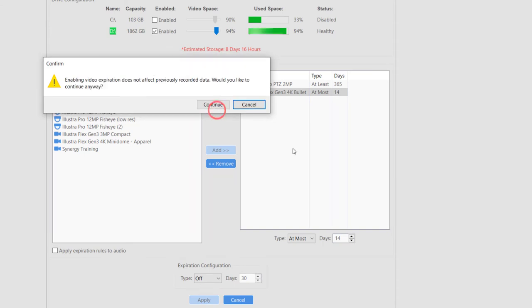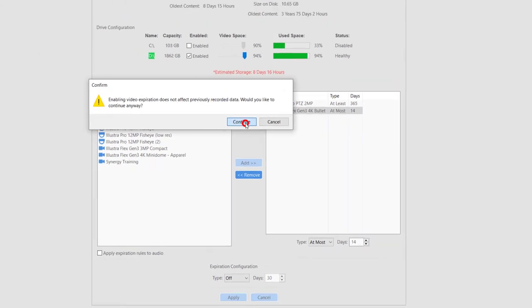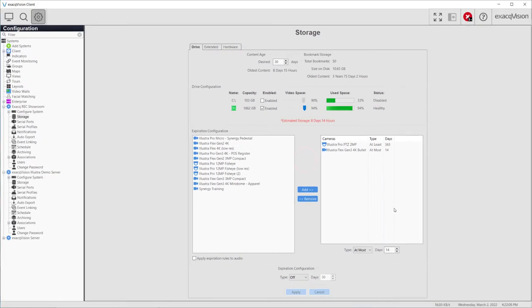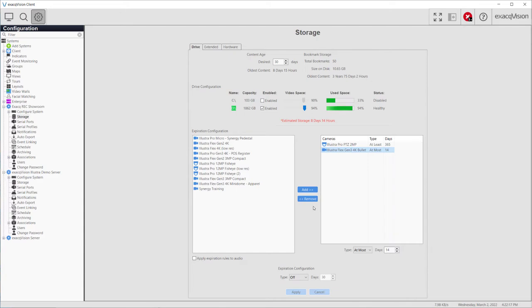It's important to understand the impact of setting per-camera retention rules. Because the system has to individually track retention of specific cameras, there is a small reduction in the overall disk throughput when using per-camera rules.